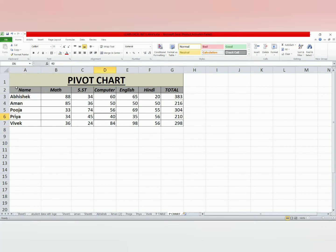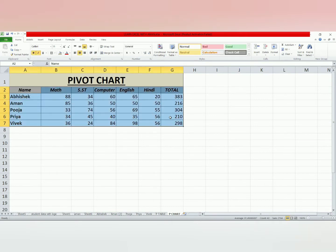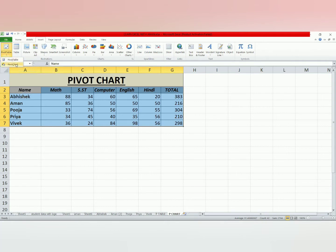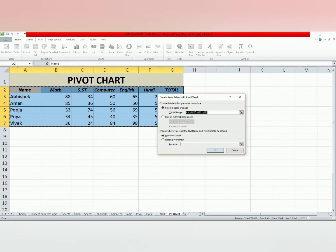So, let's see. First of all, we will select this data. After that, we will go to where we were going for the pivot table. Now, we will learn the pivot chart. Click on the pivot chart.